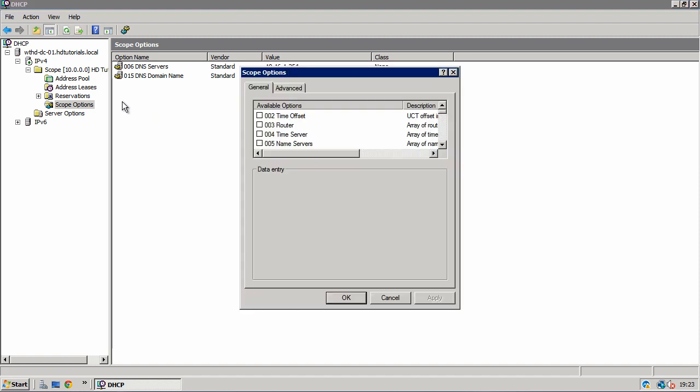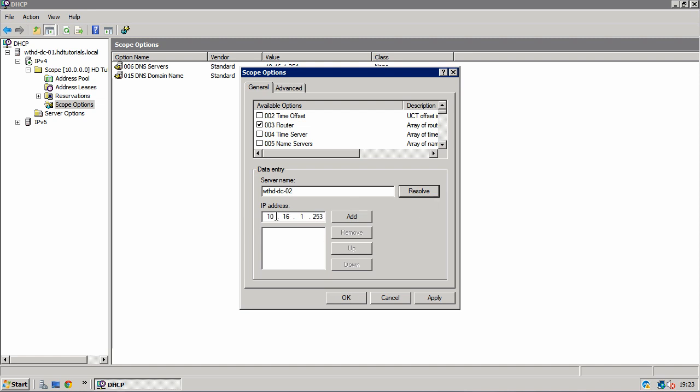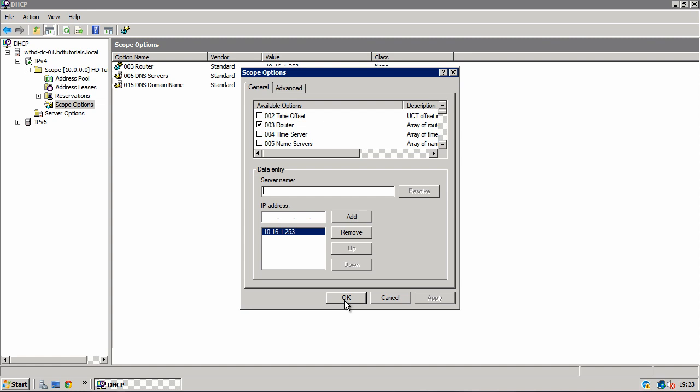What we want to do is configure a router, which will be our routing remote access that we just set up. So click router. You can even type the server name or you can type the IP address. I'm going to type the server name because it's easier for me. Right. Resolve. It's got the right IP address. Add. Apply. And OK.